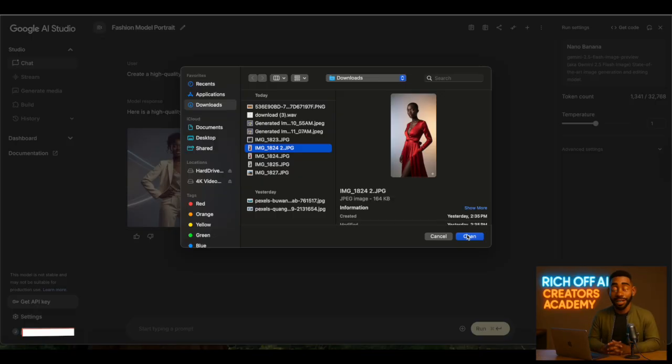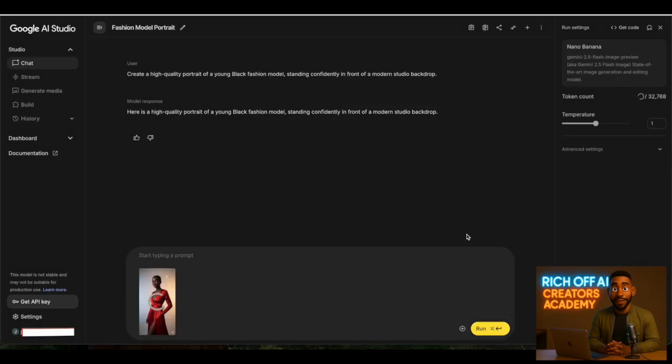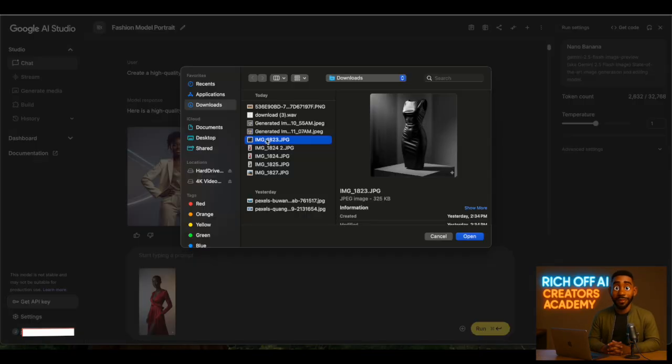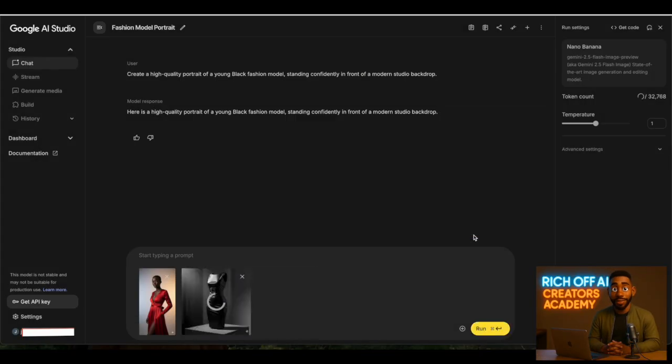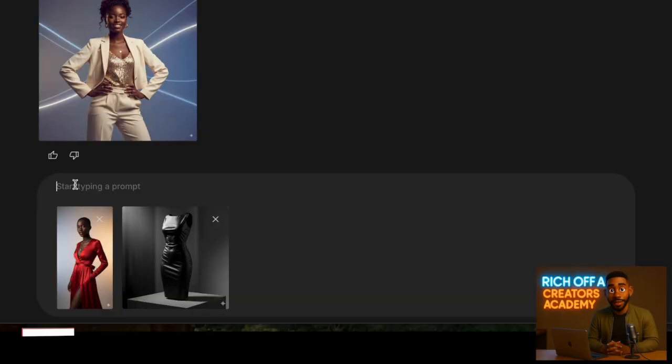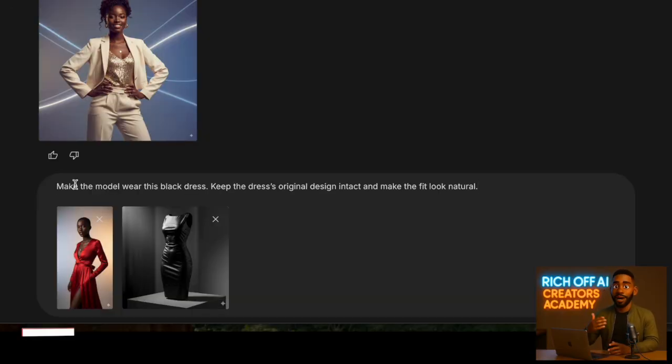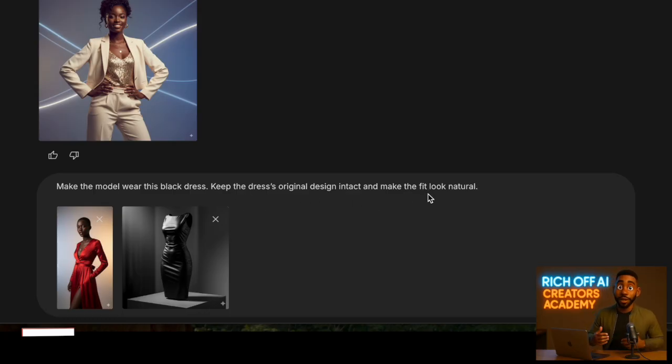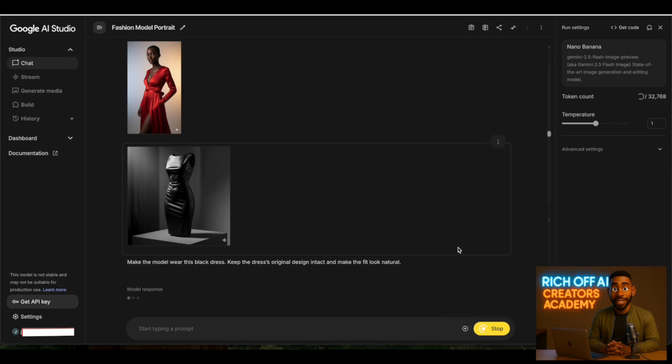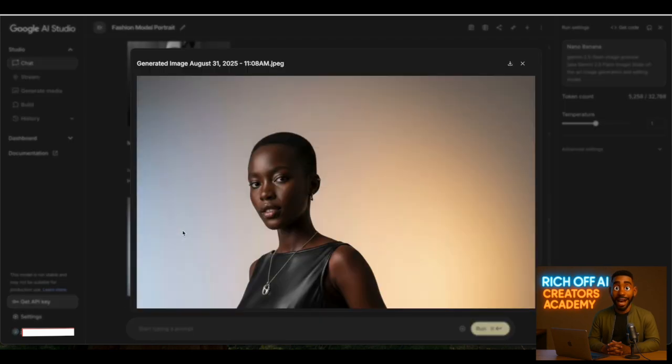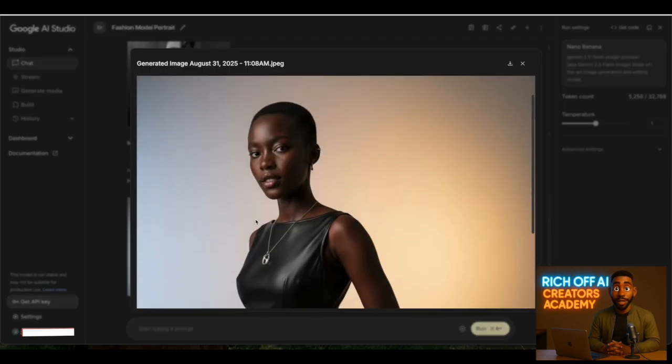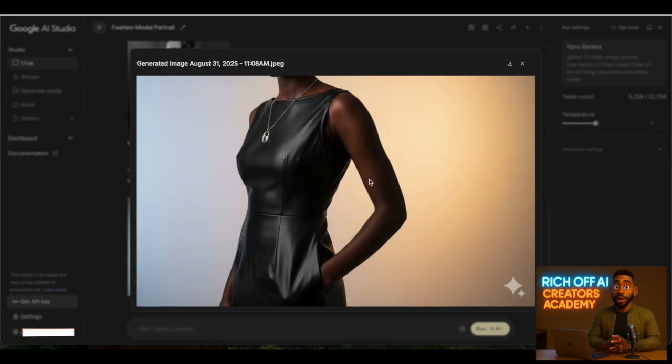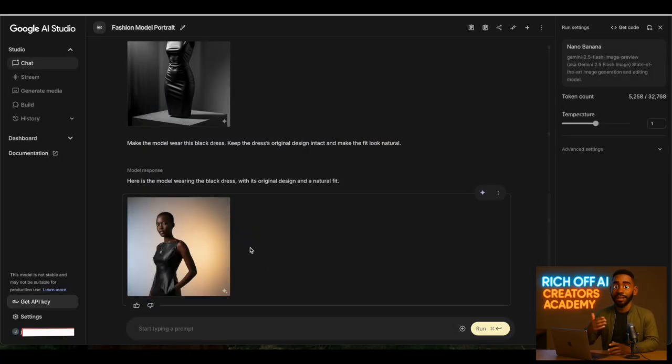But where NanoBanana really shines is editing and combining multiple images. For instance, let's say I have a photo of this model and a photo of a black dress. I can upload both, and then simply type: make the model wear this black dress, keep the dress's original design intact, and make the fit look natural. And just like that, the AI adapts the outfit perfectly to the model. It's even able to fill in missing parts like feet or edges if needed.